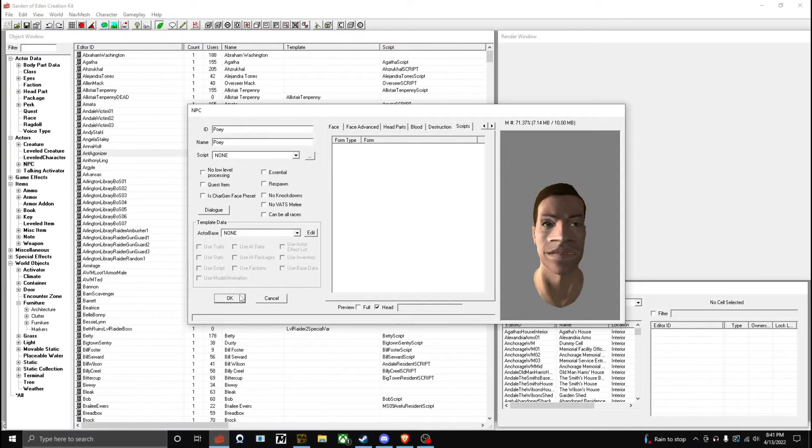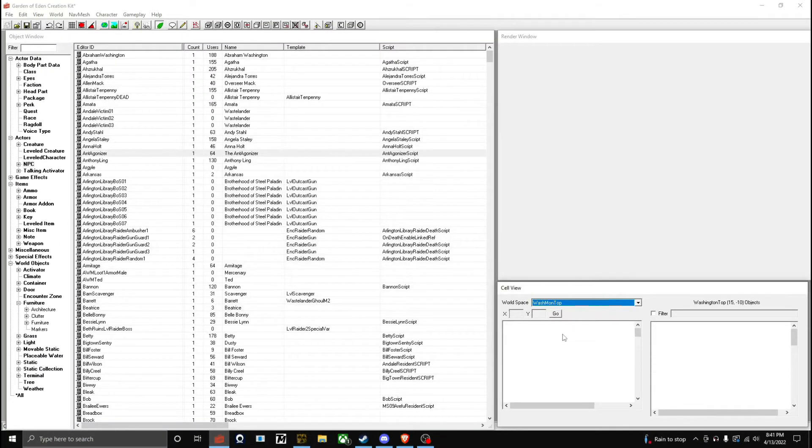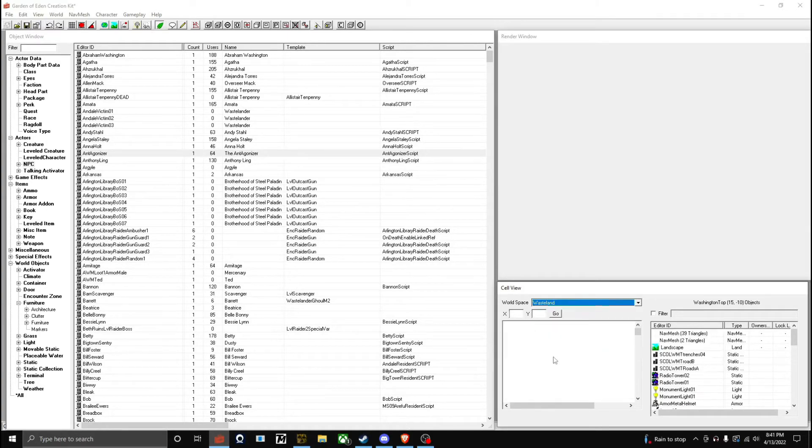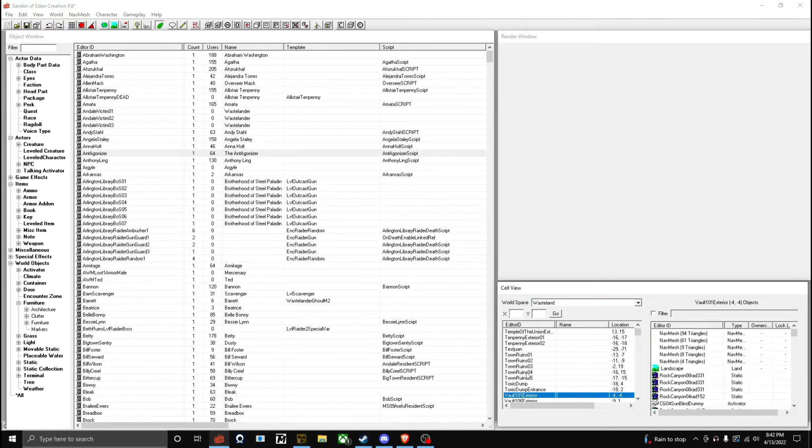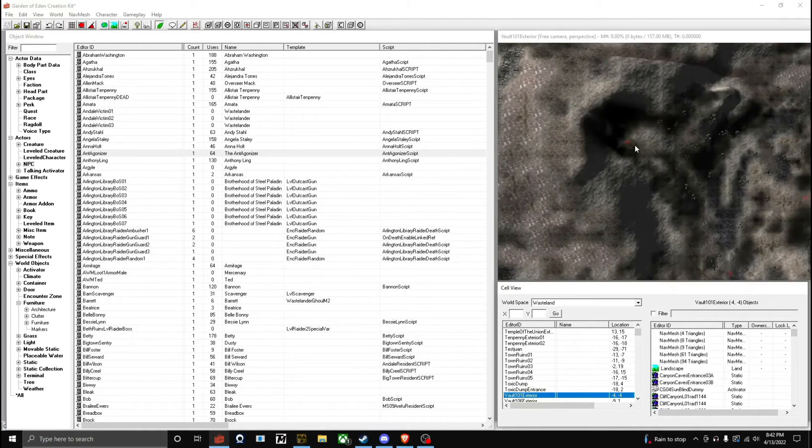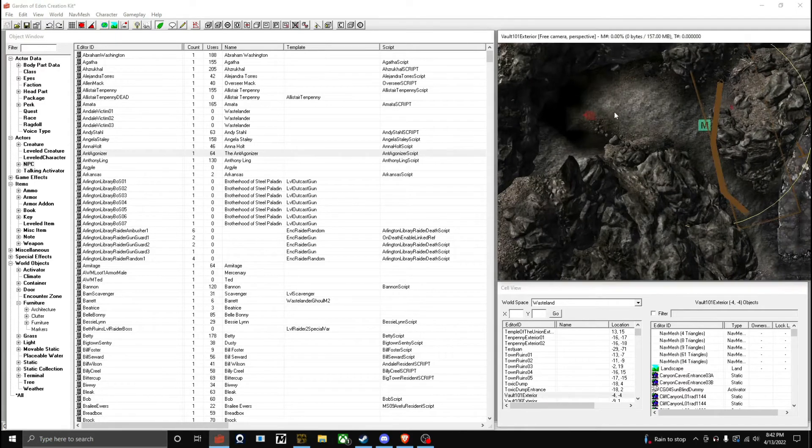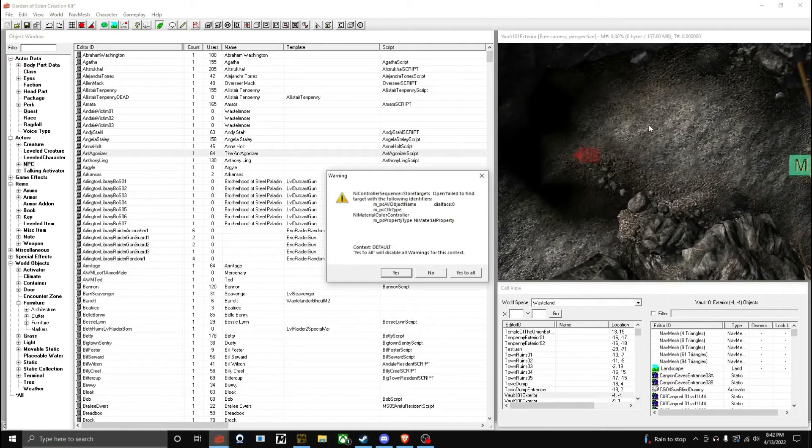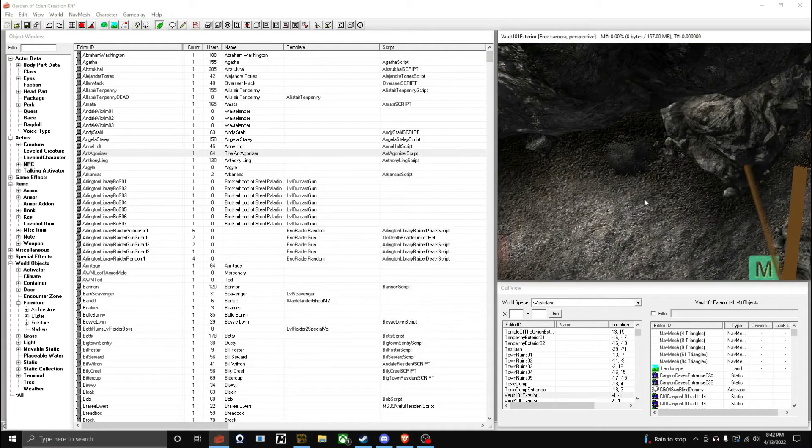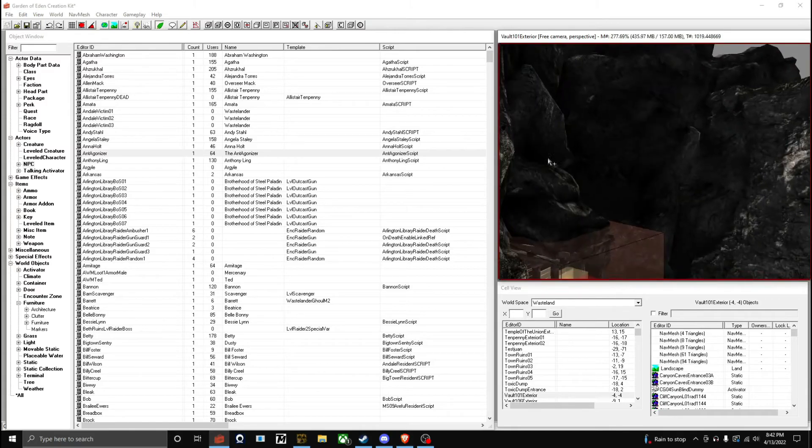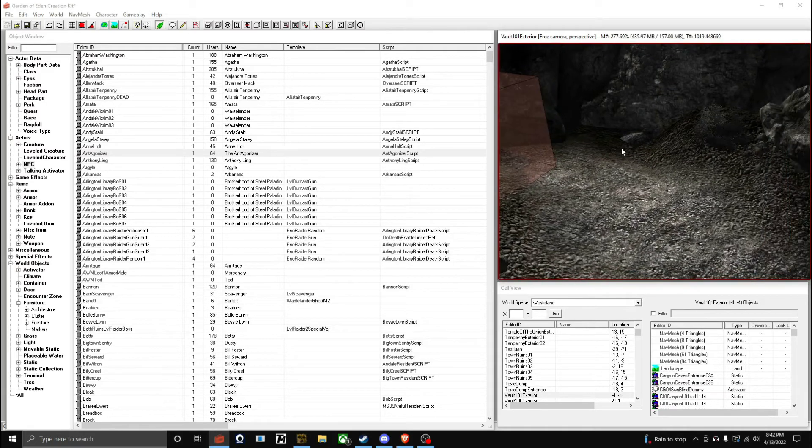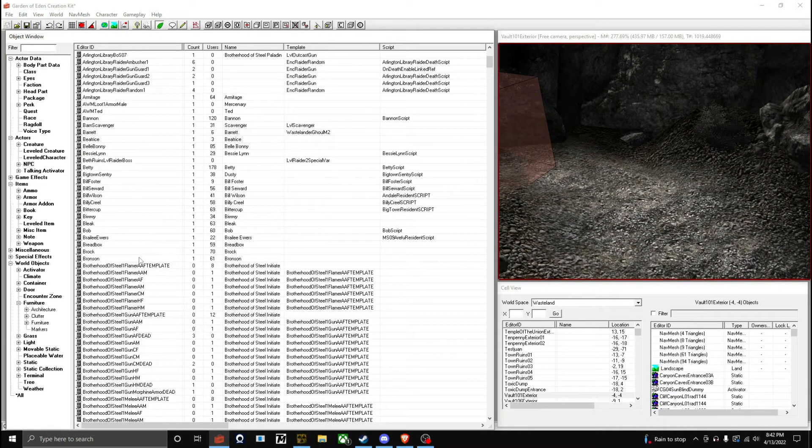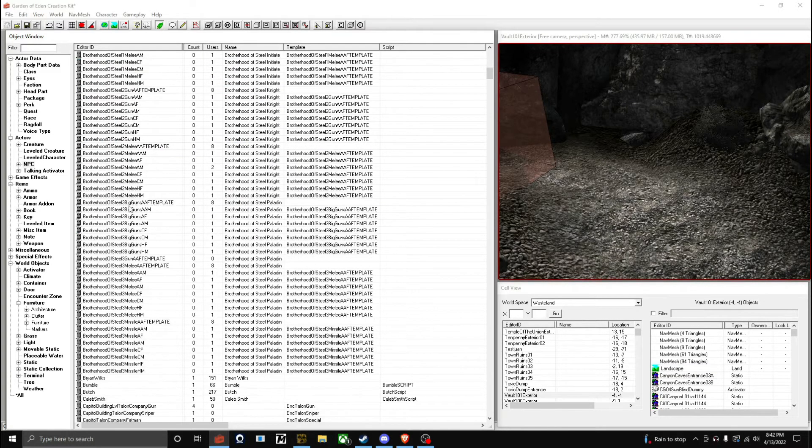I'm going to look for the Vault 101 exterior. Come all the way down here, click Yes. Just got to adjust my camera here. Now we're going to look for my character on the left side. What was that character's name? I can't believe I forgot.